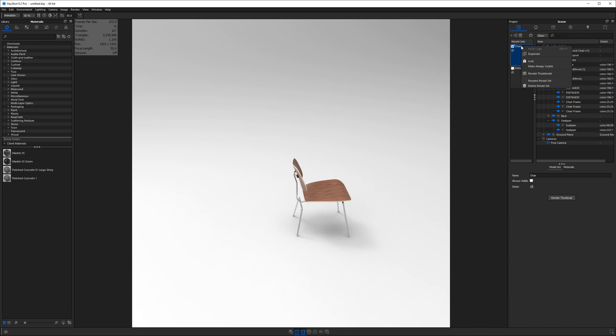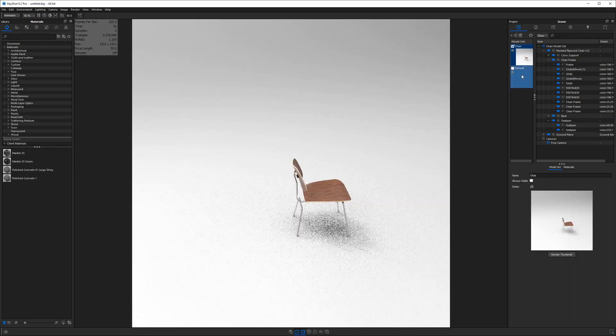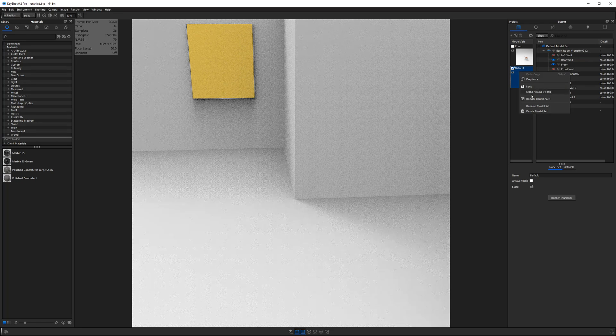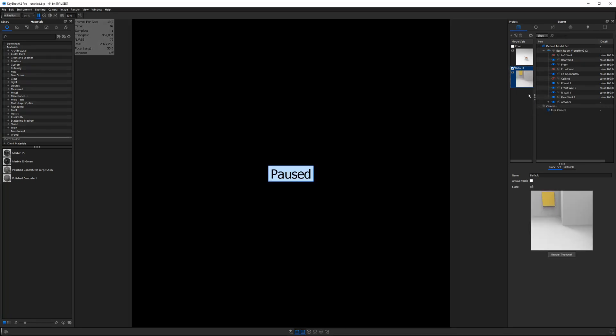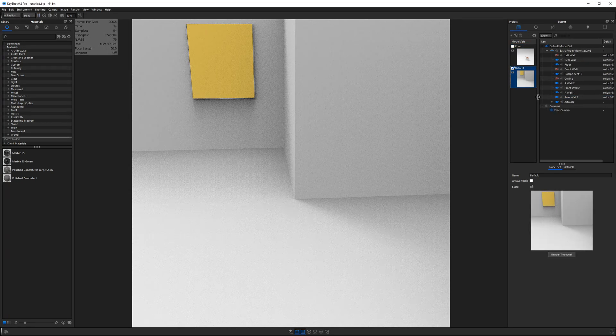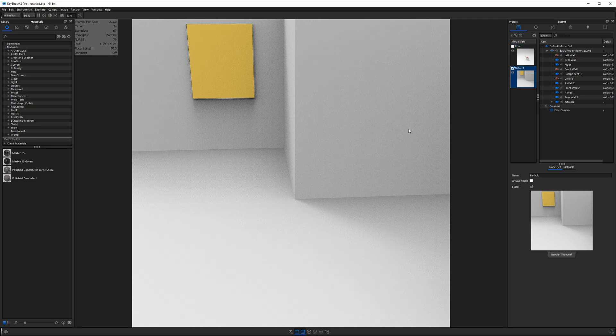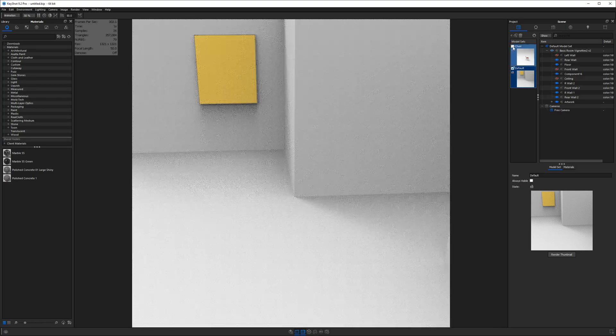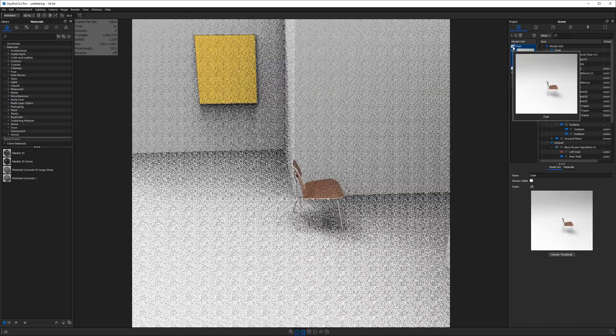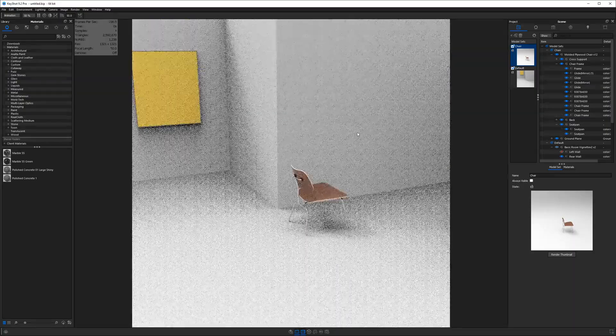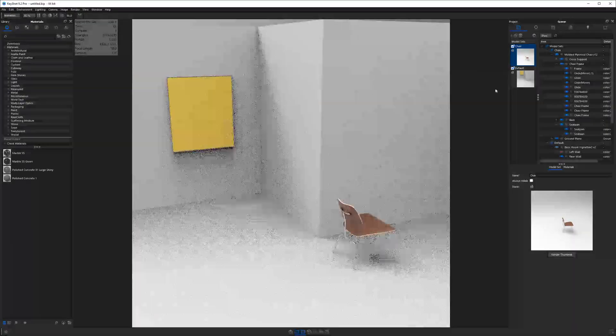And right click on it to render a new thumbnail, double click on default, right click, render new thumbnail. So we can have these thumbnails indicate what is in each of these model sets. So we want both of them visible.